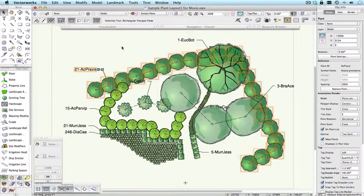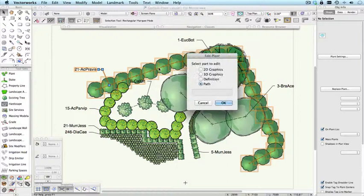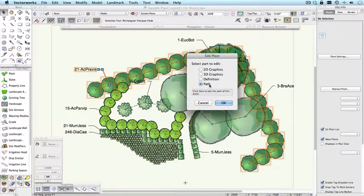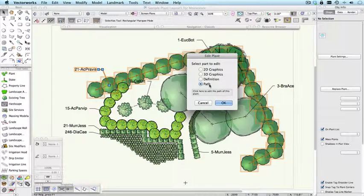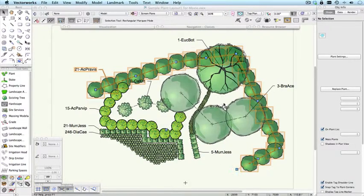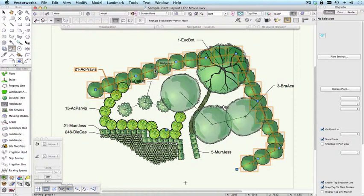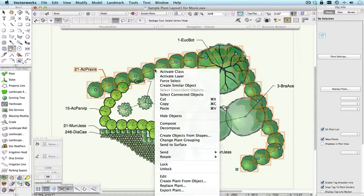You can also edit a plant by double clicking. It will bring up this dialogue. And you can choose to edit the path, which is what we were just doing, the definition, the 3D graphics, or the 2D graphic. You can also bring up this dialogue by right clicking on a plant and choosing edit.